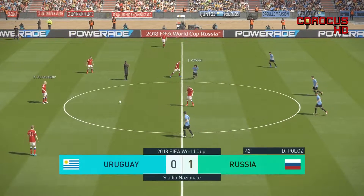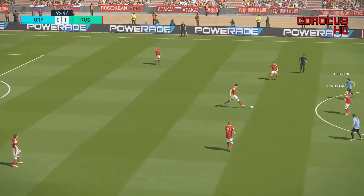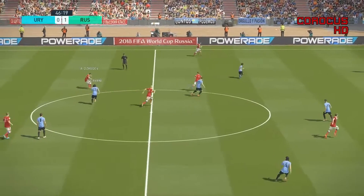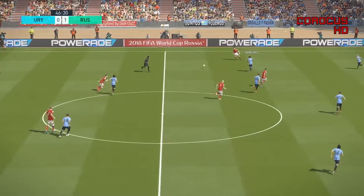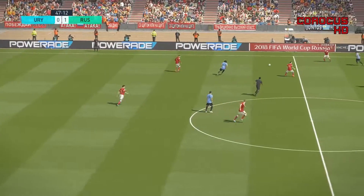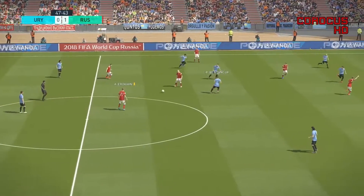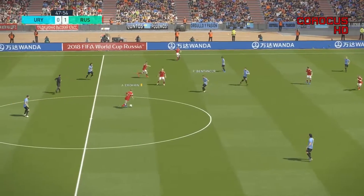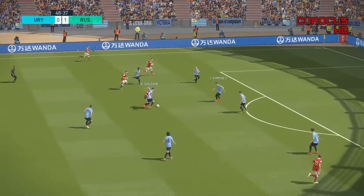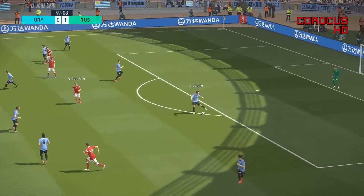They have returned for the second half of the match between Uruguay and Russia — the European side leading at the break and playing very well at least in the final 15 minutes or so of the first half. Uruguay had their chances as well, but what they didn't do right was defending — that's why they conceded the goal and were very close to conceding another one.